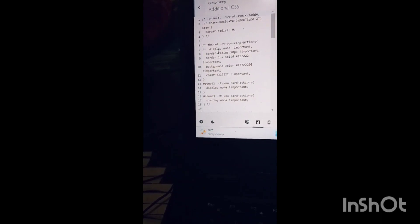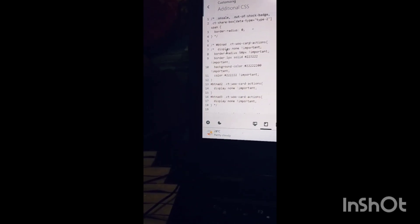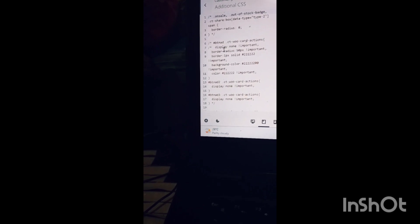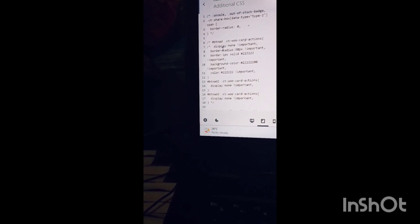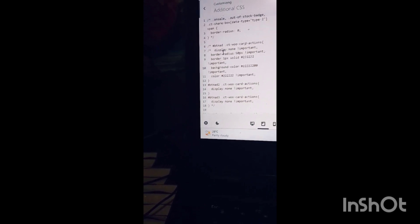Hello friends, welcome back to my channel. Hope you are doing well. Today we are going to learn how to hide the add to cart button from a particular section, so let's get started.